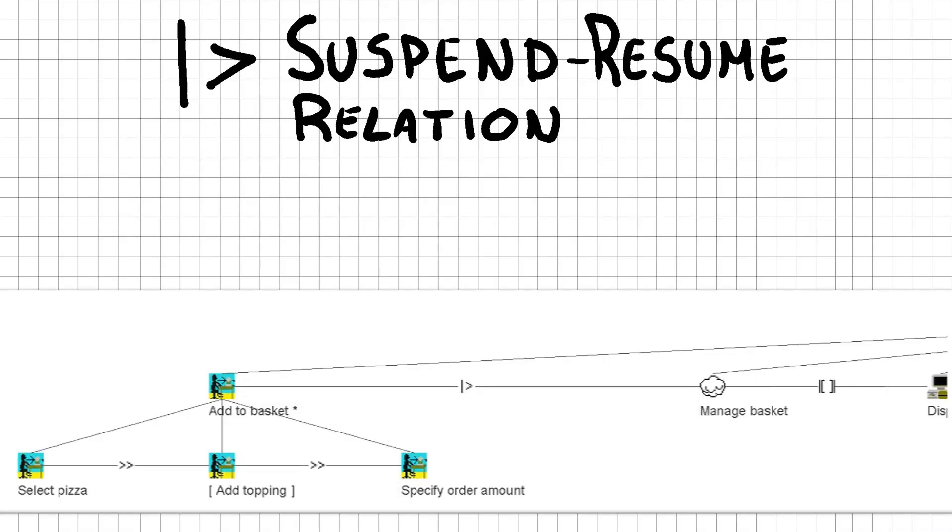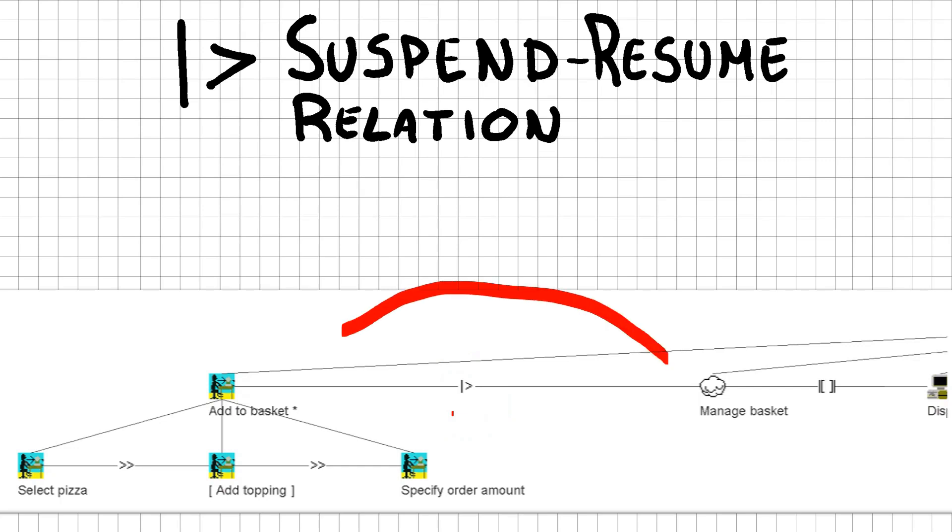We use a new relationship called suspend resume. It looks very similar as the disabling task symbol, but with a straight vertical line rather than a square bracket. It can be used for interruptible tasks. When we are finished with managing our basket, we can just continue adding new pizzas. Both the manage basket and add to basket task influence the price that is displayed.